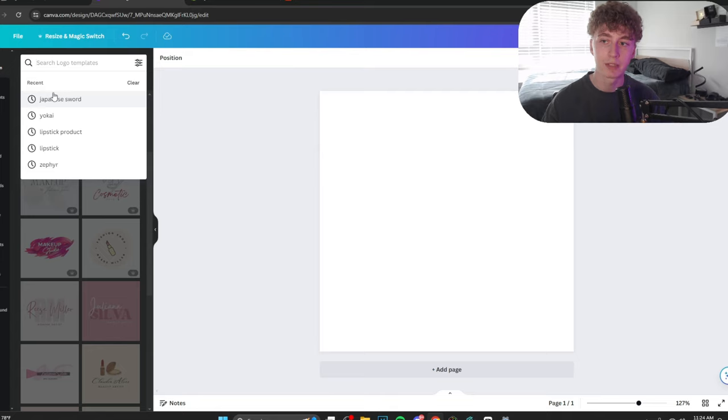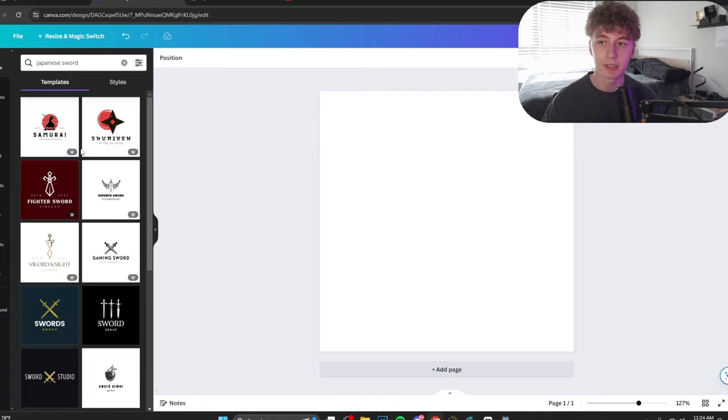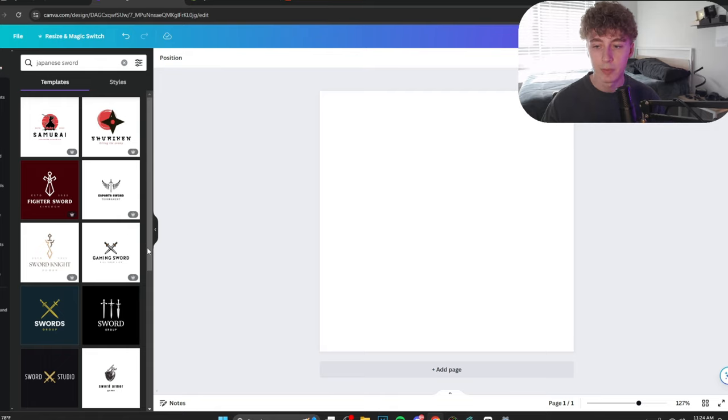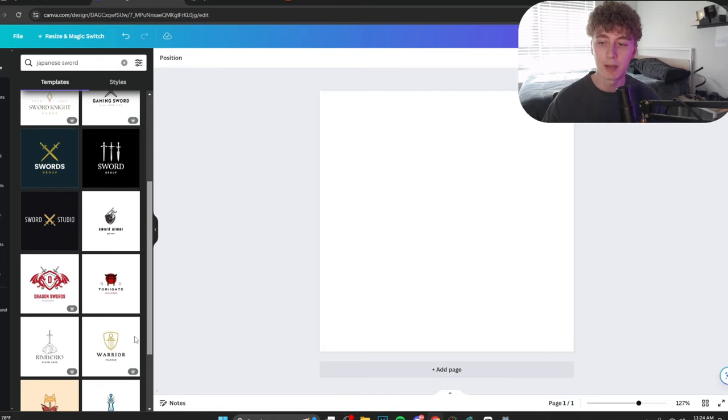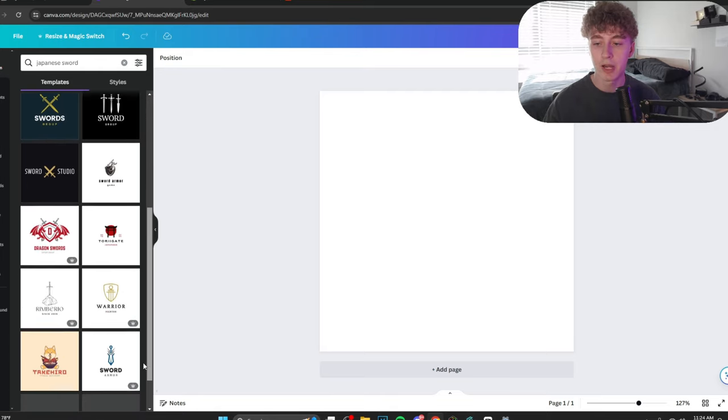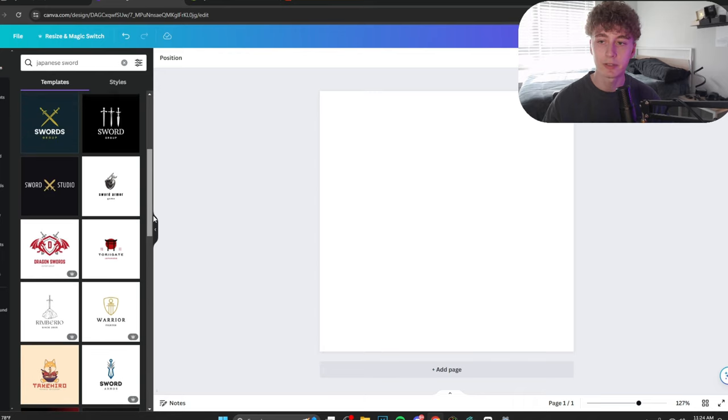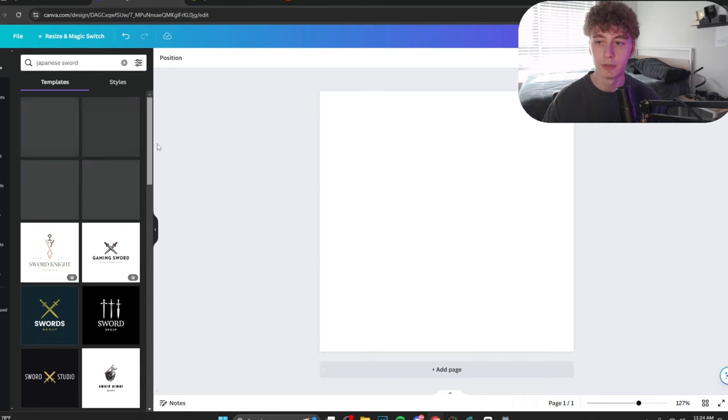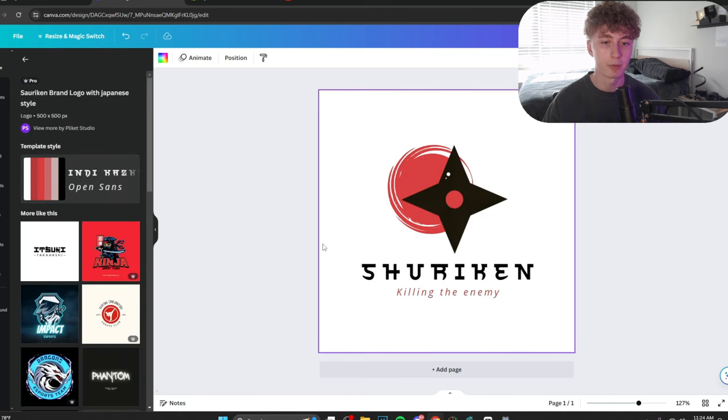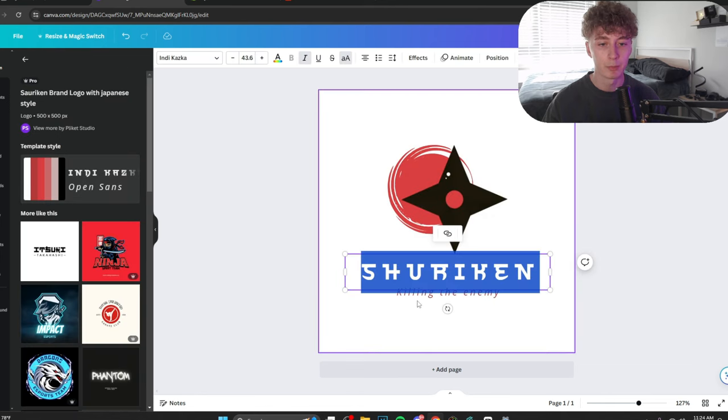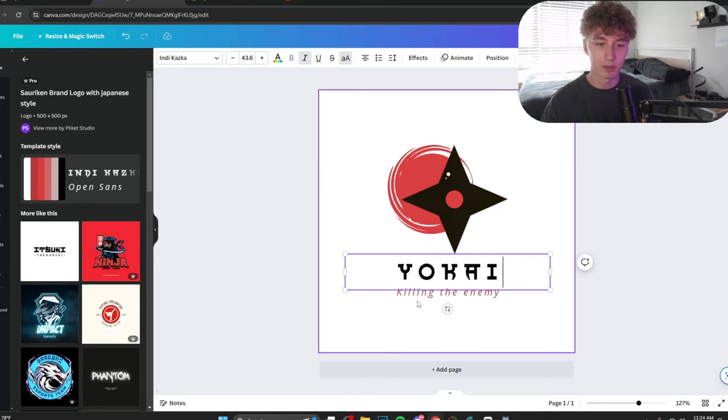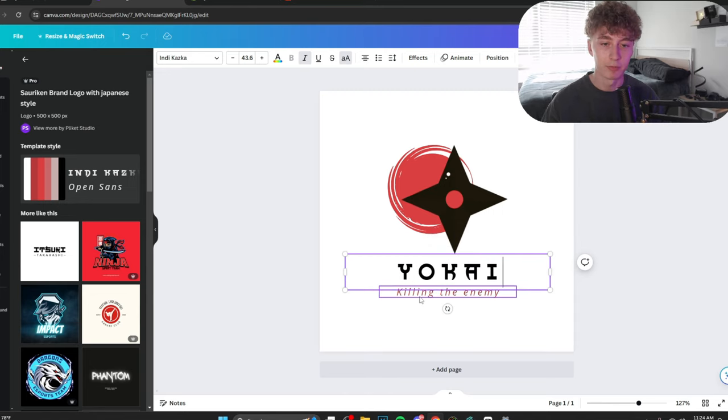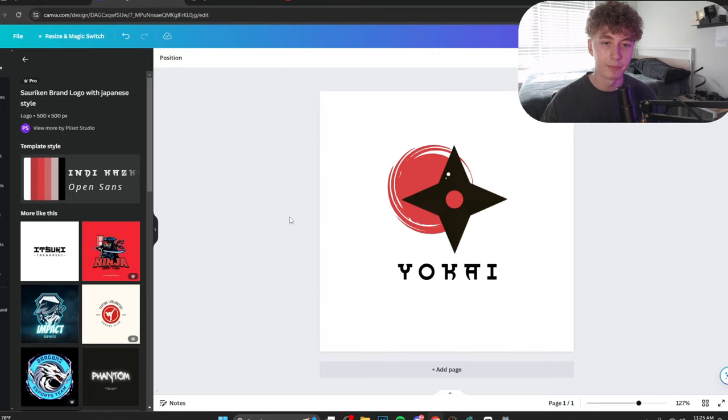So as you can see, I've already tested some theories here. So I typed in my brand name in case they had something, they had nothing. So I typed in Japanese sword because it kind of matches the vibe. Now, when we scroll, we have a bunch of different options to choose from. A lot of people just make logos from scratch. Not the best way to do it. This is how I prefer to do it. One that really stood out to me was this one right here. Shuriken. Awesome. I'm going to change this to Yokai. Pretty simple, right? I'm going to get rid of this at the bottom. I don't need it.